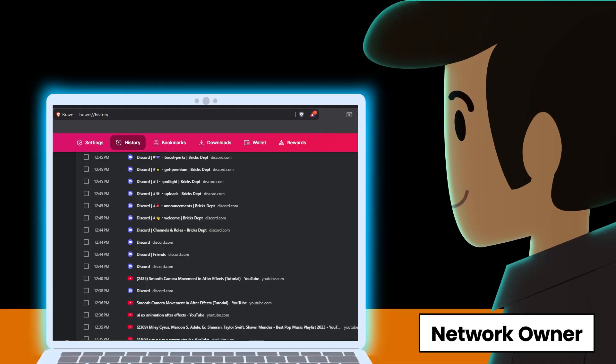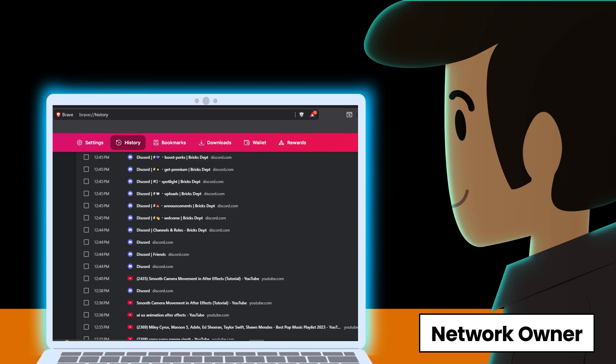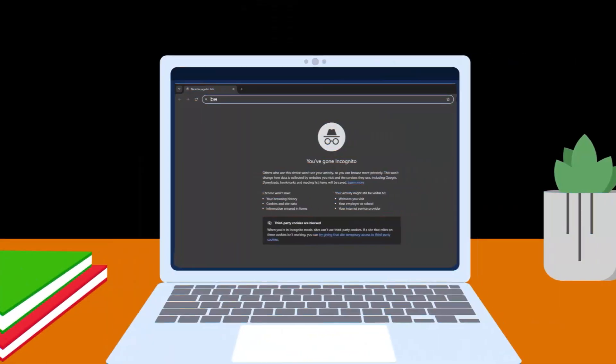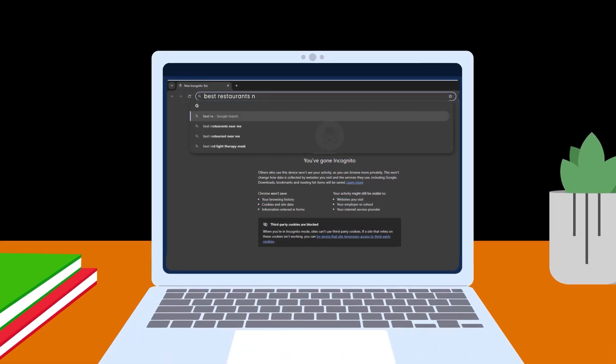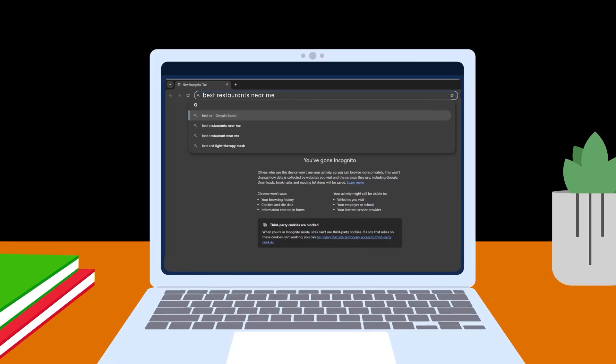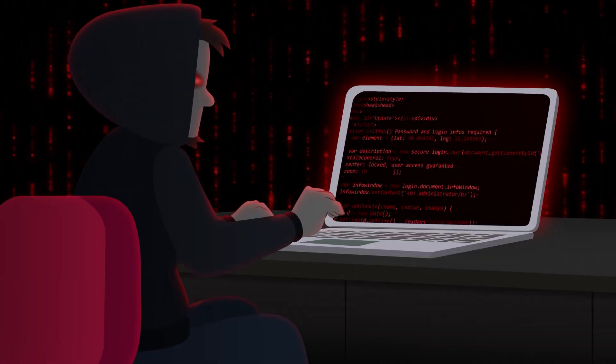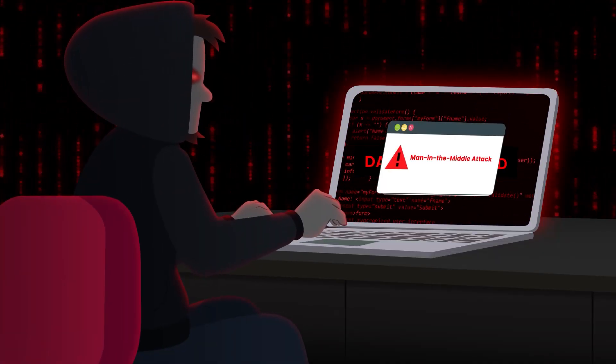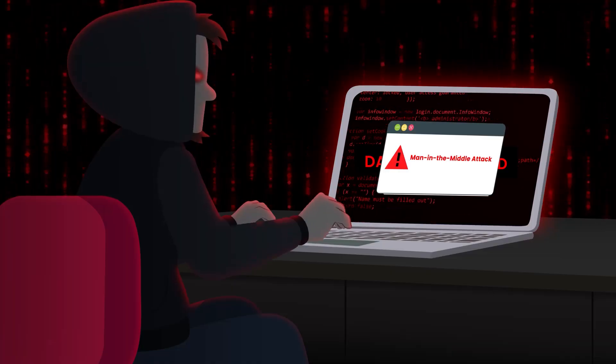That means your workplace, school, or even a coffee shop's Wi-Fi owner can track your browsing. Logging into accounts while in incognito mode? Google still tracks your searches if you're signed in. And let's not forget cyber criminals - without extra protection, hackers can intercept your data.